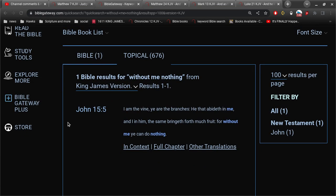It is the Spirit of the Lord in us doing the work. Jesus says, I am the vine, ye are the branches, he that abideth me, and I in him, the same bringeth forth much fruit. For without me, ye can do nothing. So it's the Lord Jesus working in us.